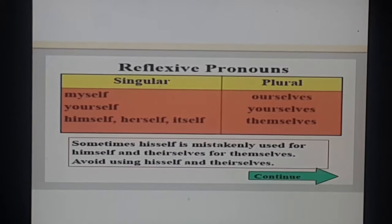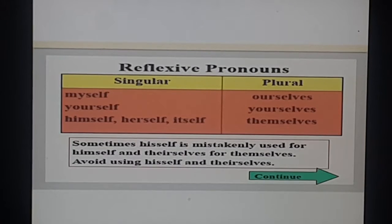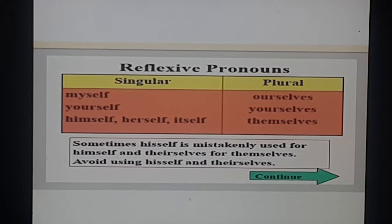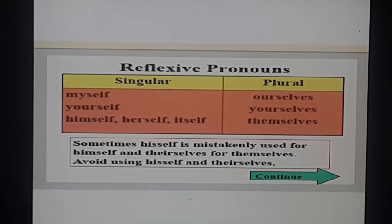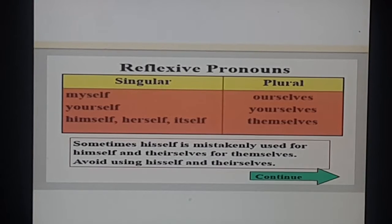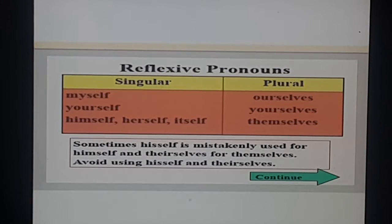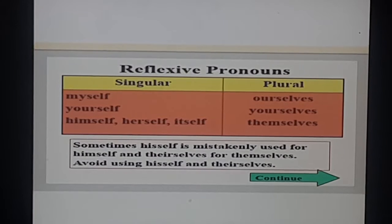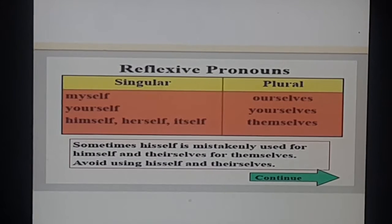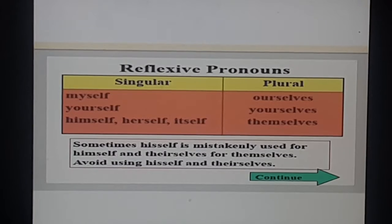Why are they called reflexive or emphatic pronouns? First, let's note: sometimes 'his self' is mistakenly used for 'himself'. 'His self' is not a word, and 'their self' is not a word either. So it is always 'himself' or 'themselves'. Avoid using 'his self' and 'their self'.